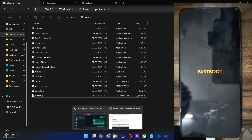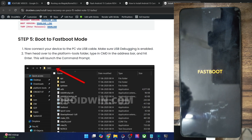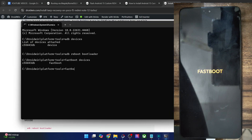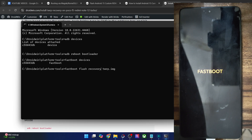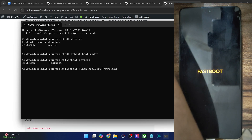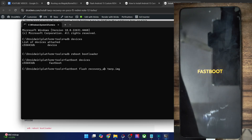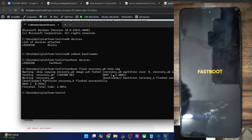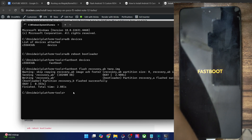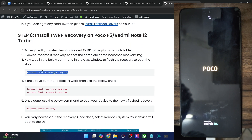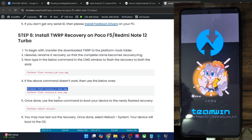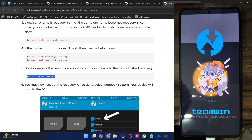Now flash the recovery partition by typing 'fastboot flash recovery twrp.img'. The POCO F5 has two recovery slots — A and B — so you could flash slot A and then slot B individually, or combine and flash across both slots at one go. As you can see, it's flashed in recovery slot A and then slot B. Once done, type 'fastboot reboot recovery' and hit enter to reboot into the flashed recovery. You can copy-paste all these commands from my guide as well.